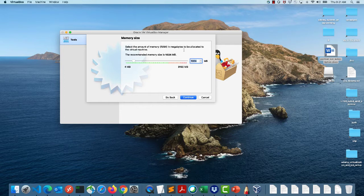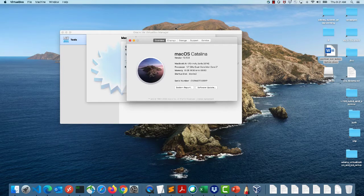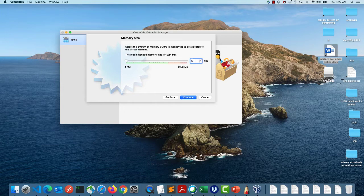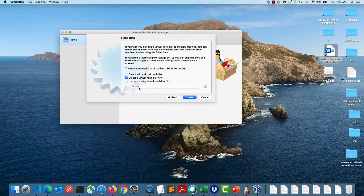You'll need to allocate memory depending on how much resource you have. My Mac has 8 GB of RAM. If I have just one guest OS I can give it 4 GB. If I want multiple guest operating systems I can split it — say 3 GB each, or 2 GB each. For now I'll give 4 GB, which is 4096 MB.